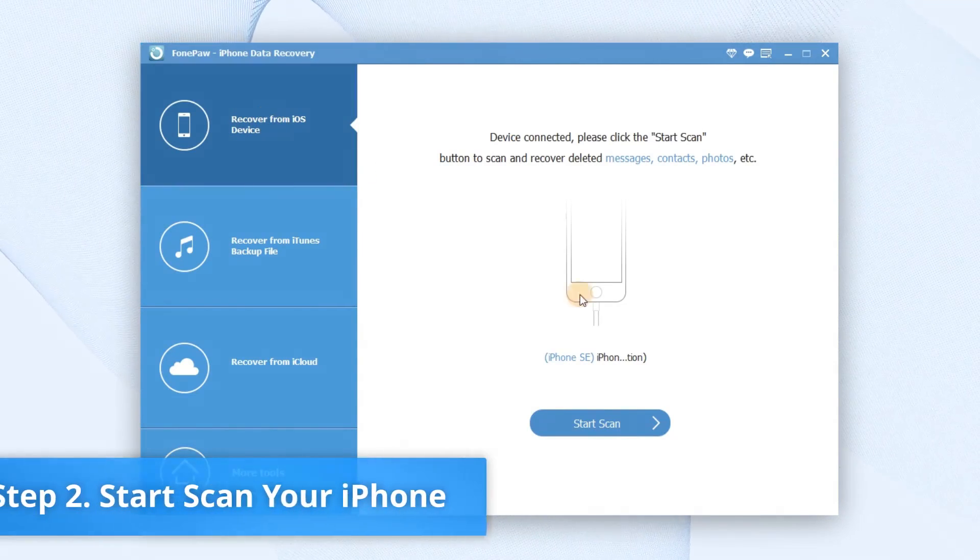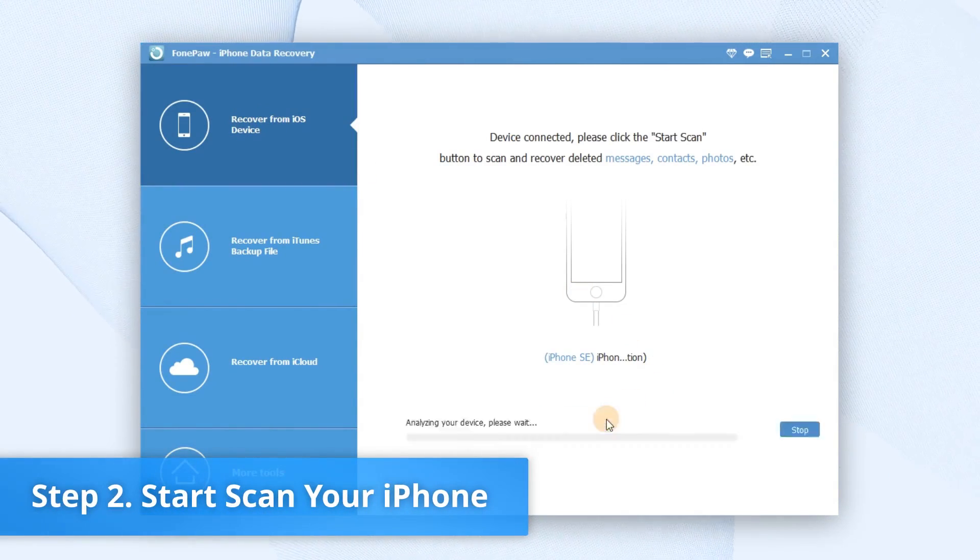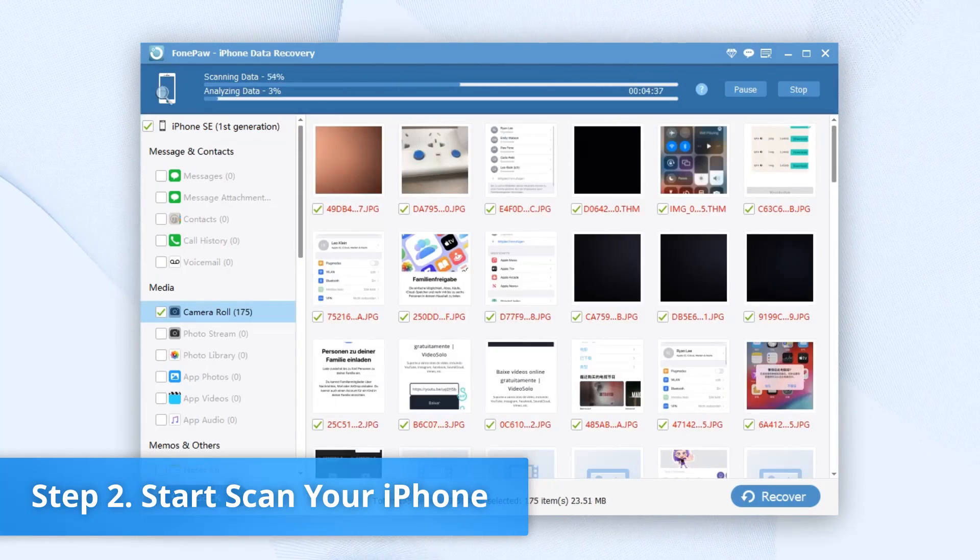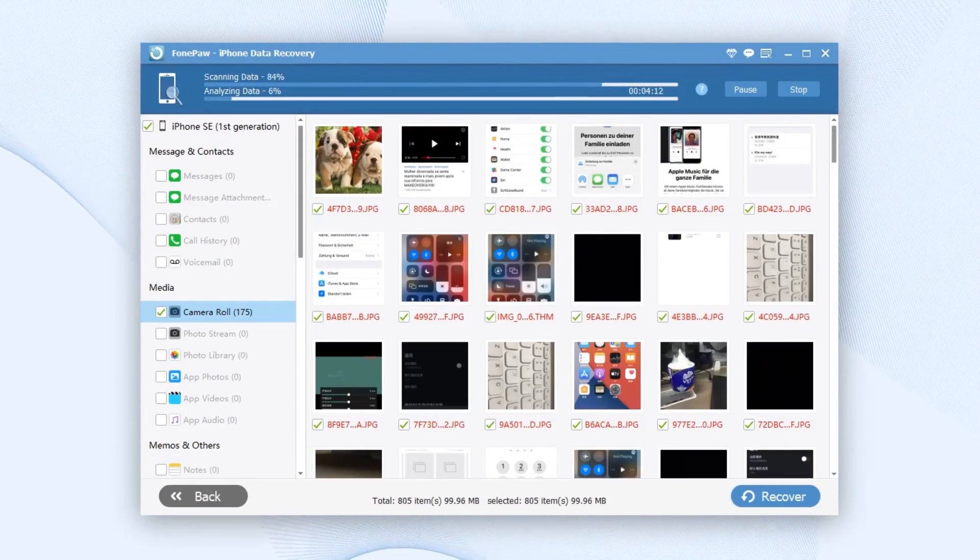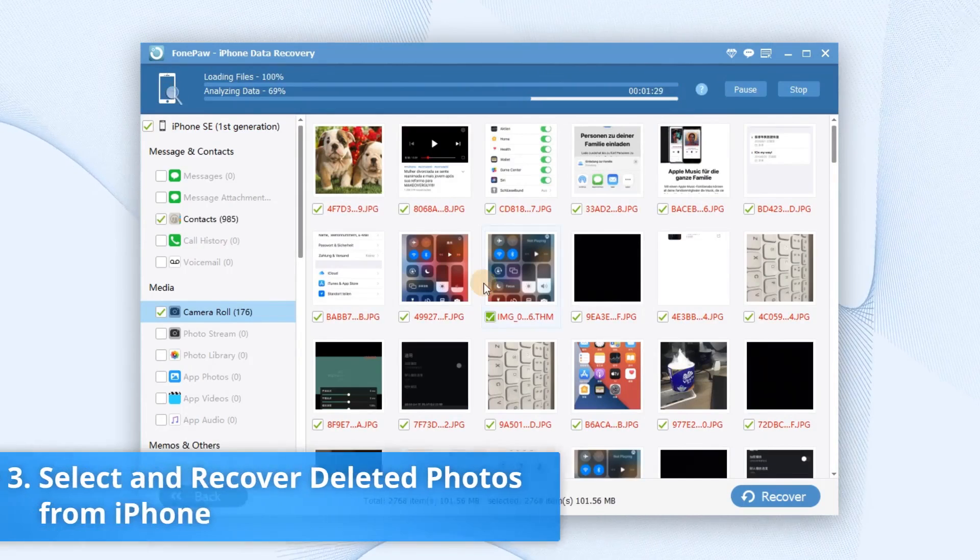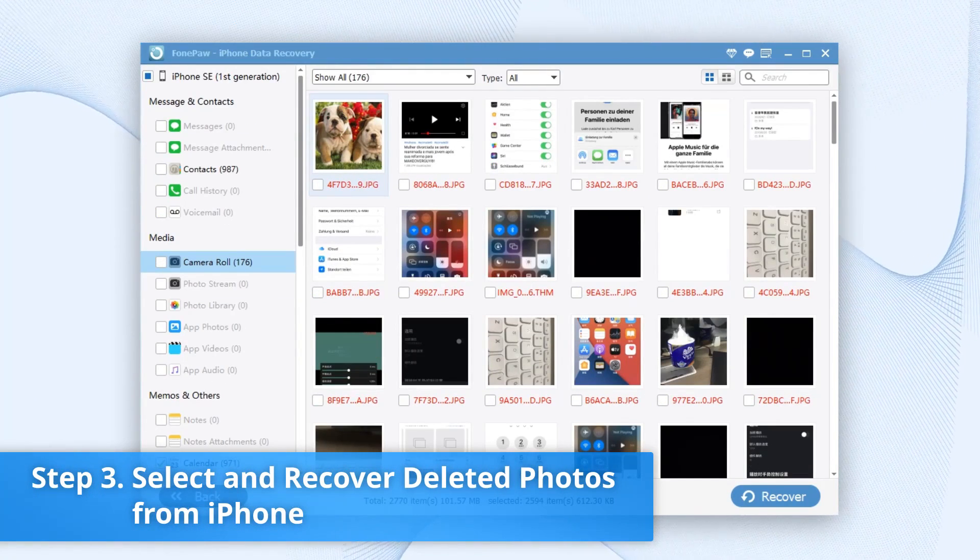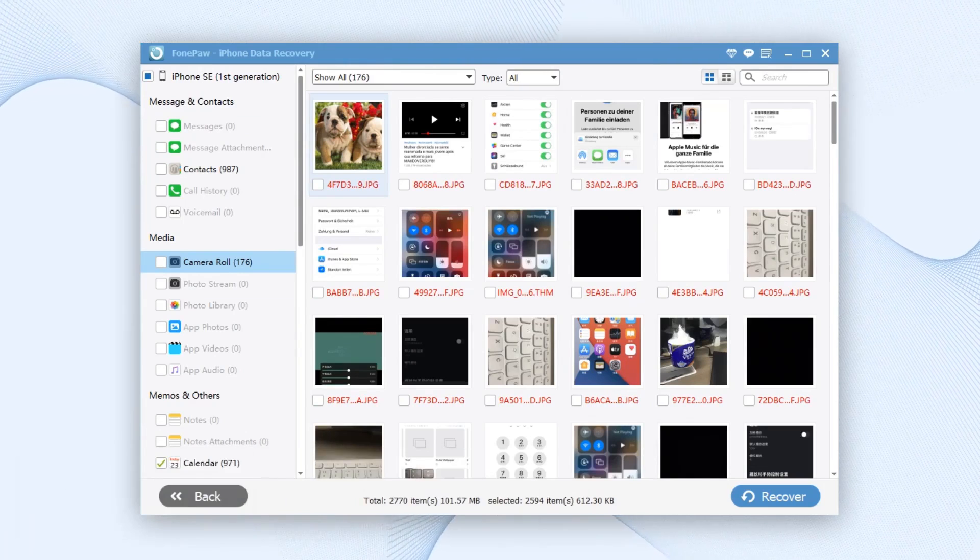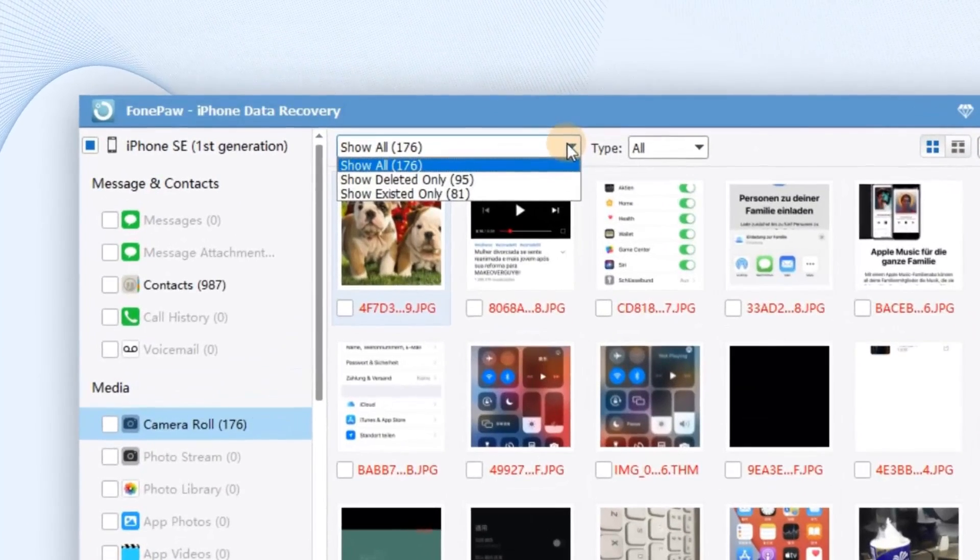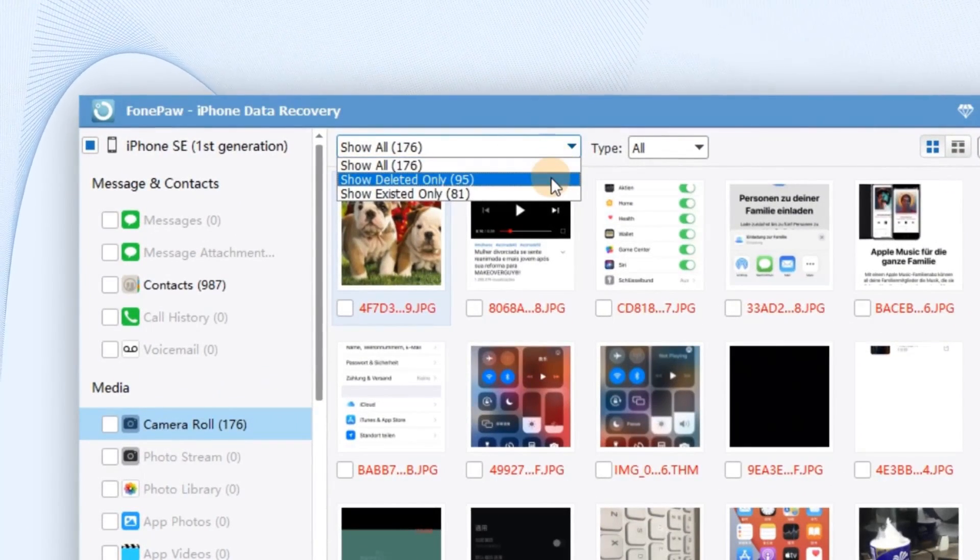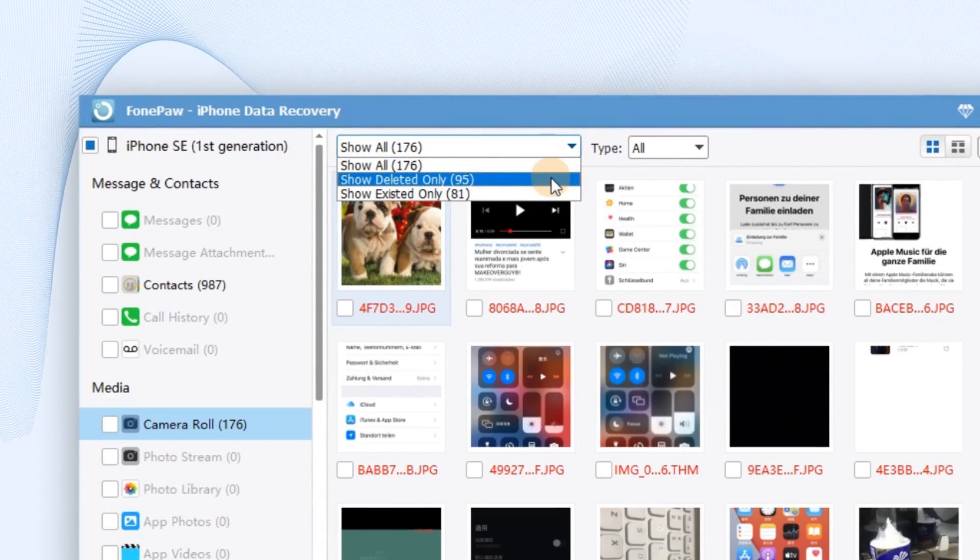Tap the Start Scan button, and the program will begin to scan your iPhone for all the deleted photos. After scanning out all your iPhone data, you can see both lost and existing images on your iPhone. You can refine the results by turning on the button Only Display the Deleted Items to only preview the deleted photos.